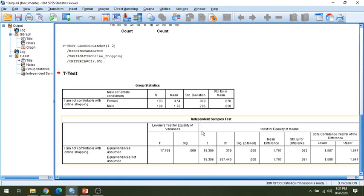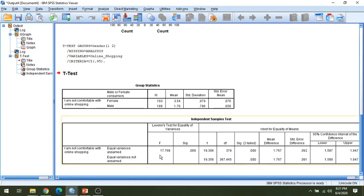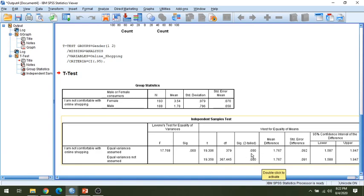You now have the output. It shows the n — the total number of responses for male and female — which are approximately equal, along with the mean, standard deviation, and standard error. Looking at the independent sample t-test table, we check the two-tail significance. It shows that a significant difference exists because the significance level is less than 0.05. So we have a significant difference, meaning our null hypothesis of no significant difference among male and female shopping behavior is rejected.